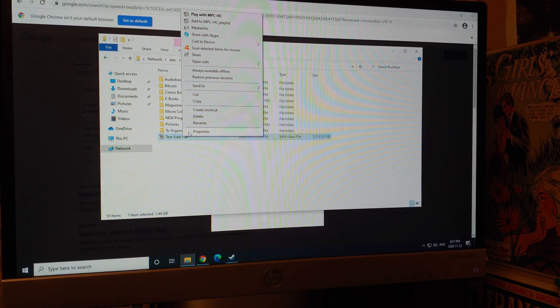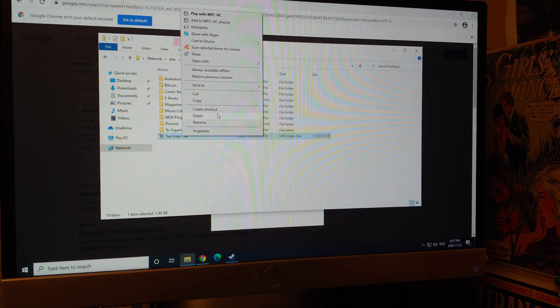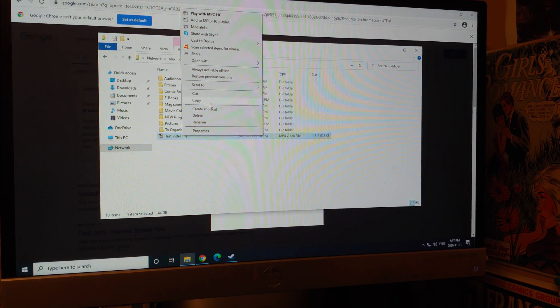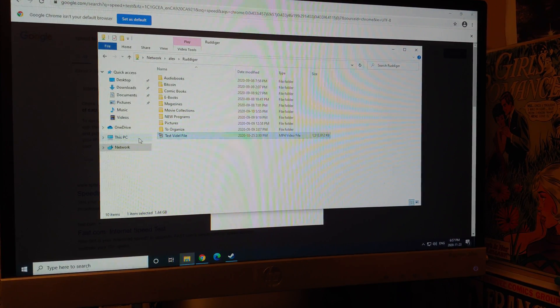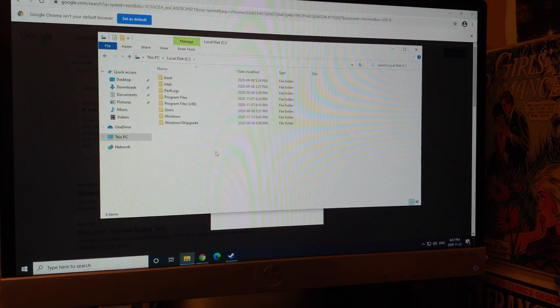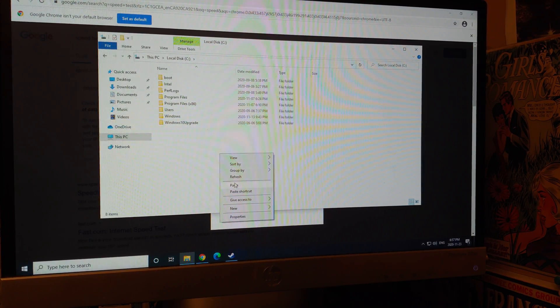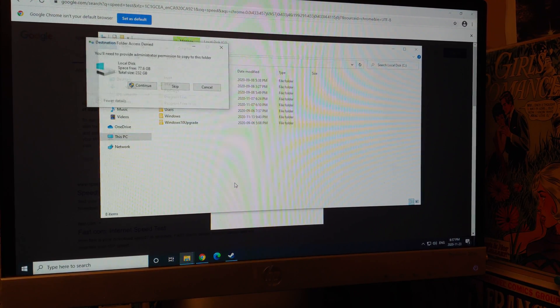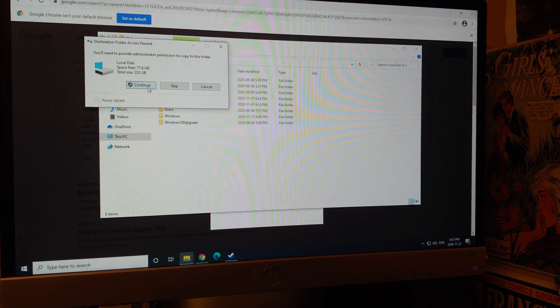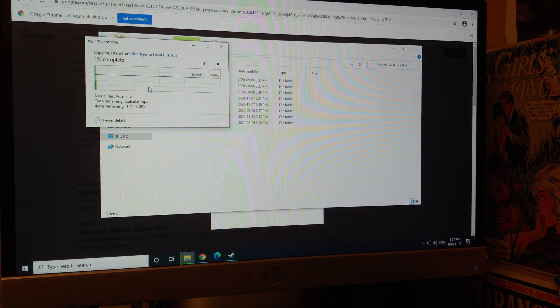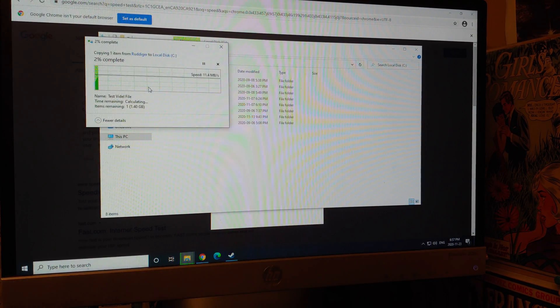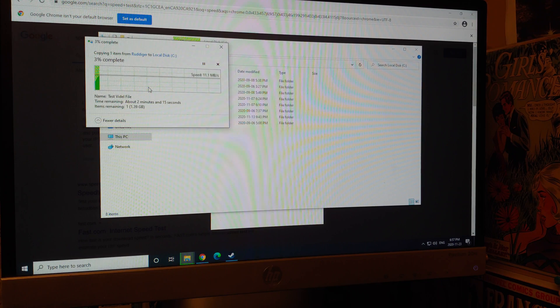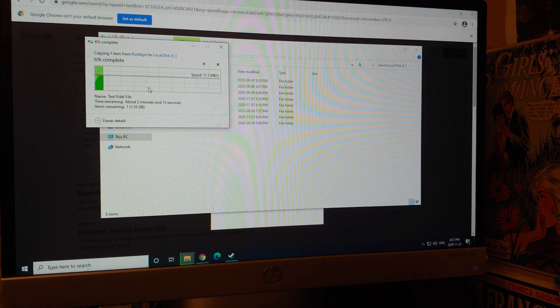All right. So with this final test attempt, I'm going to take that test video file and I'm going to transfer it to the C drive and we'll see just how fast it transfers. Once again, the highest wireless I ever got was 30 megabytes a second on an Asus ax.